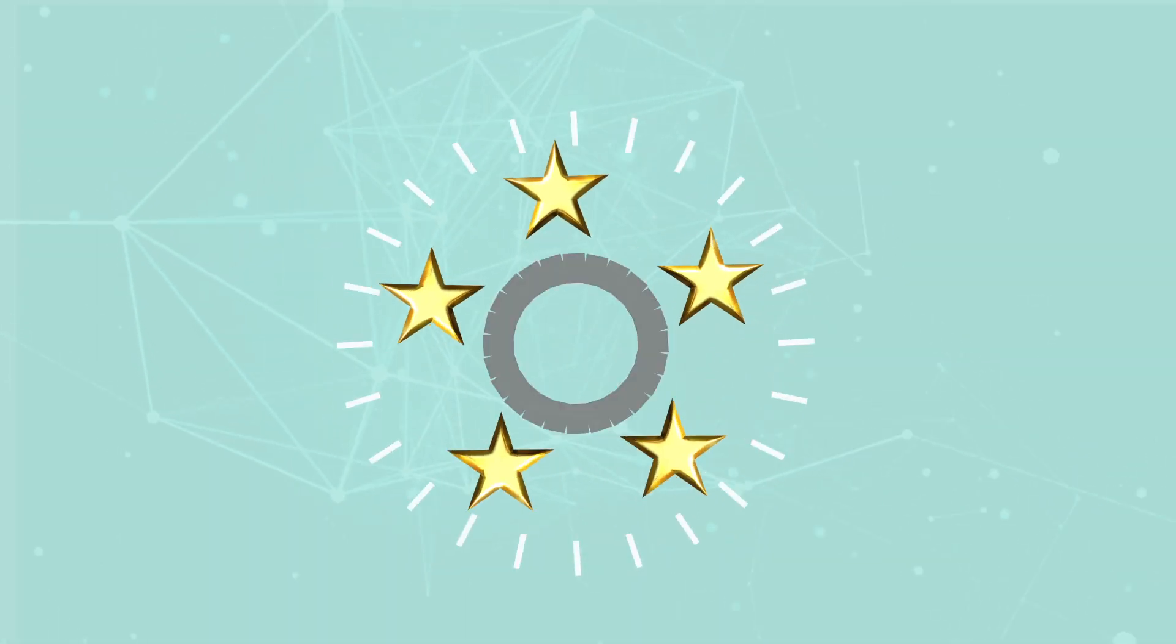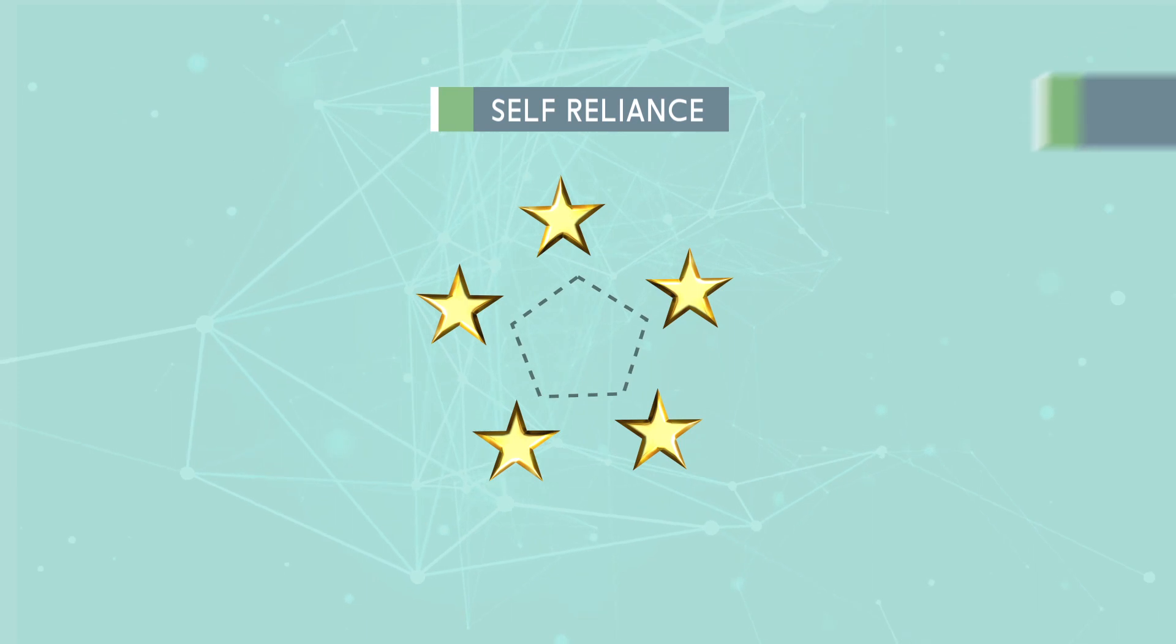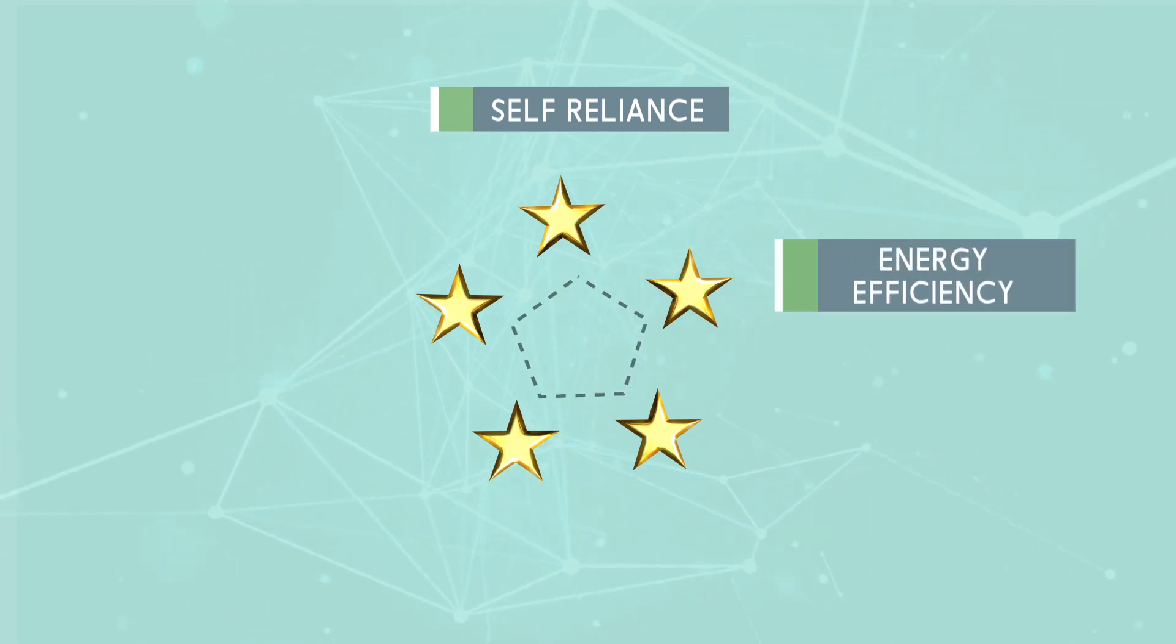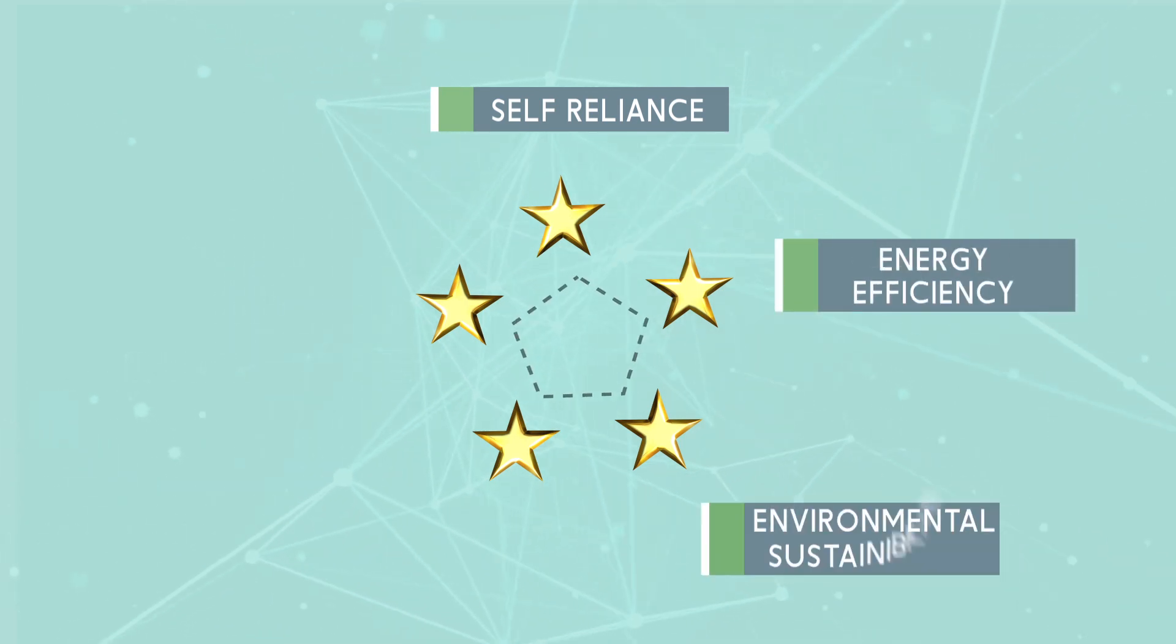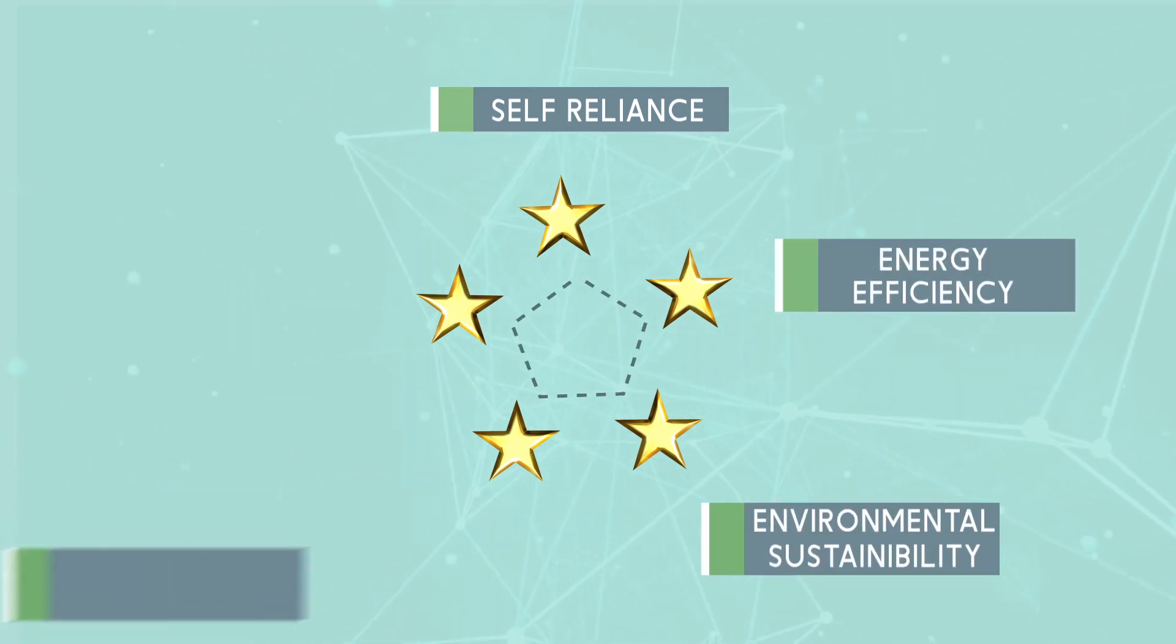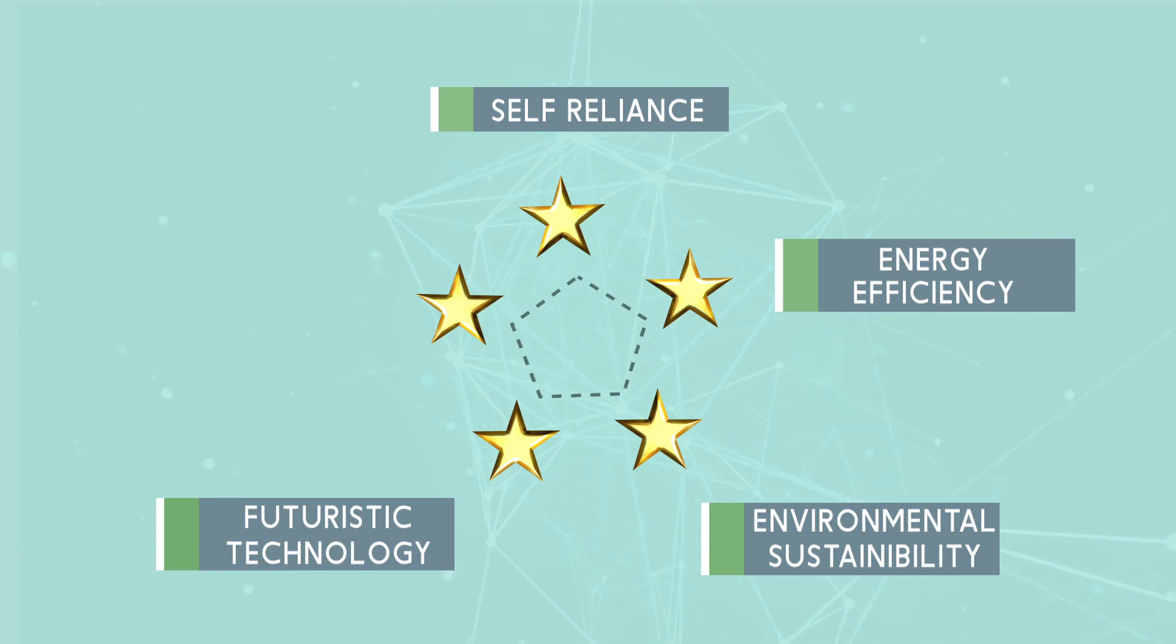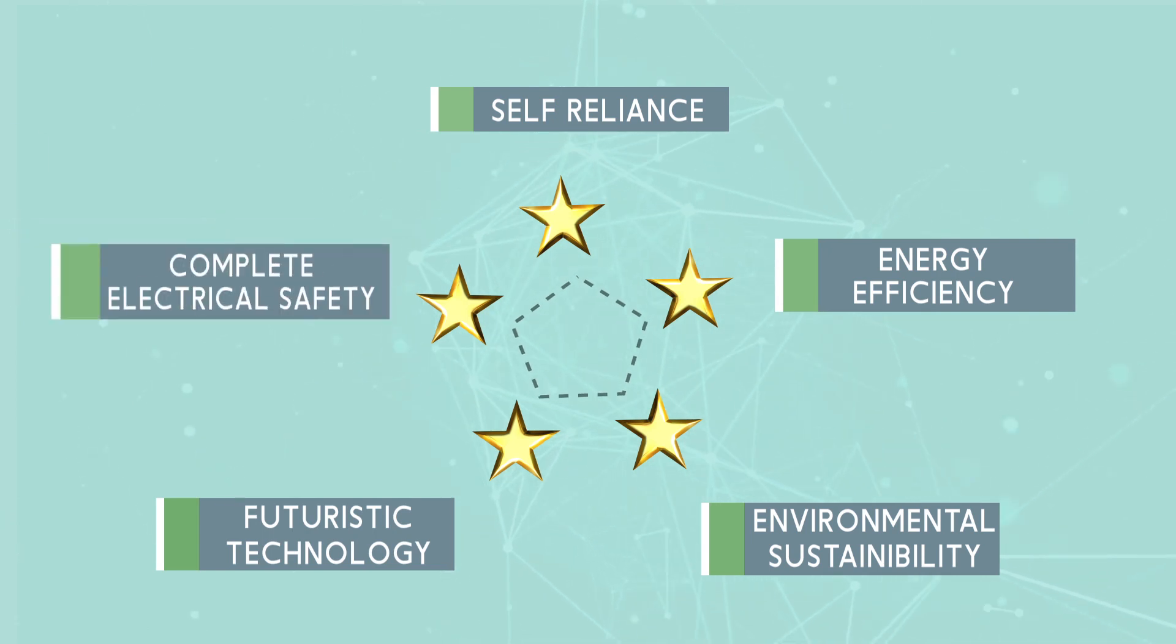Steadfast on the path of engineering ethics, we can achieve self-reliance, energy efficiency, environmental sustainability, futuristic technology, complete electrical safety.